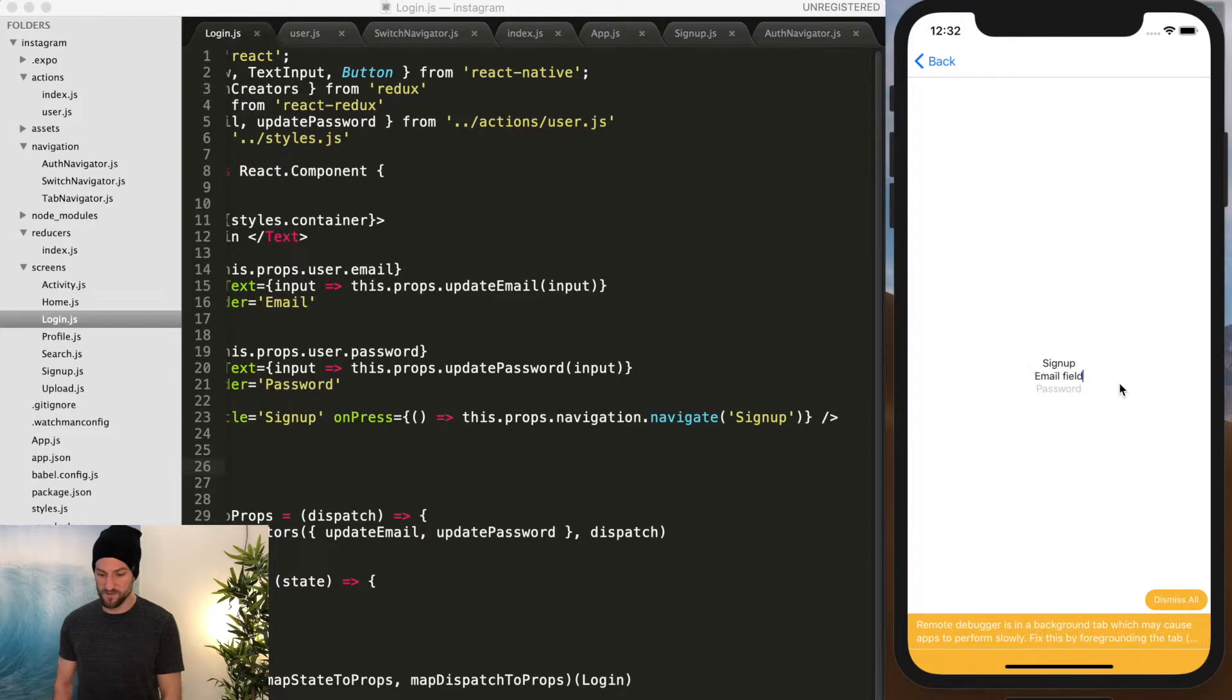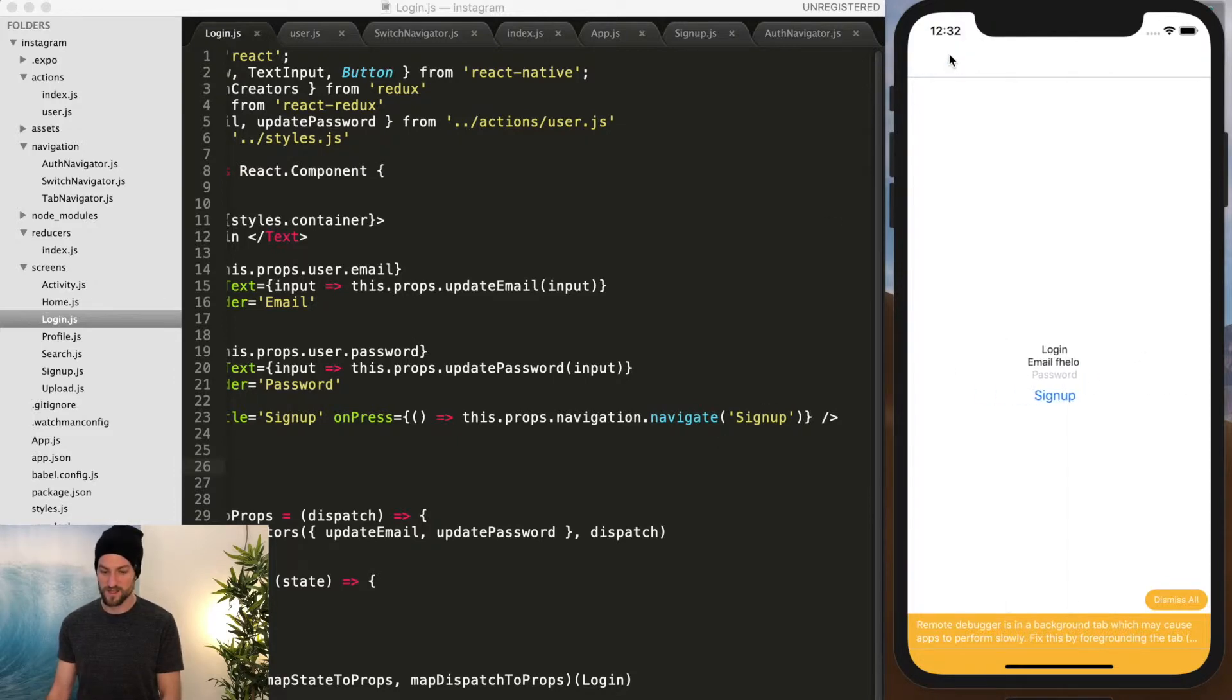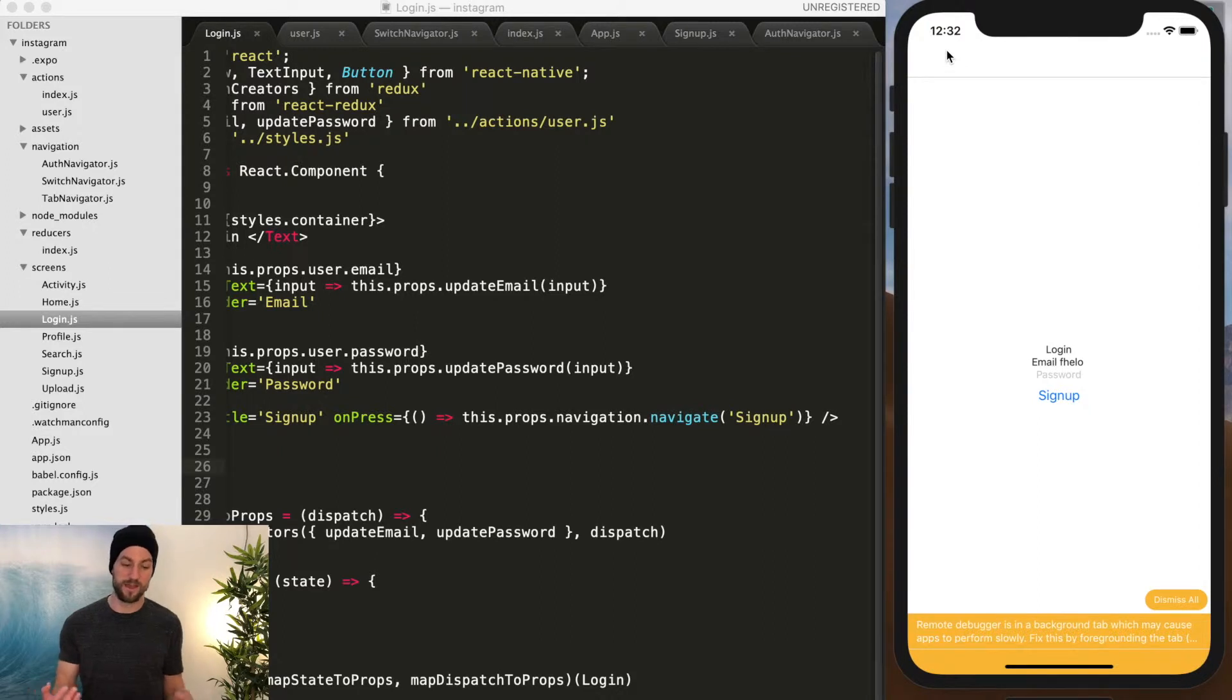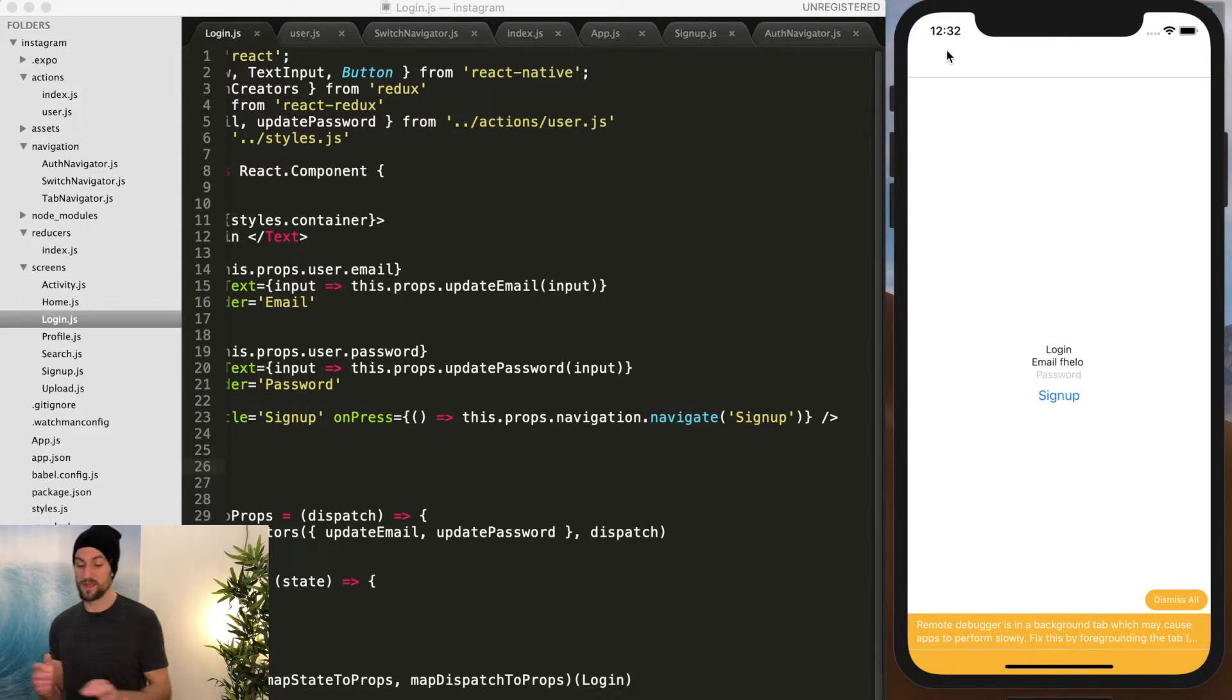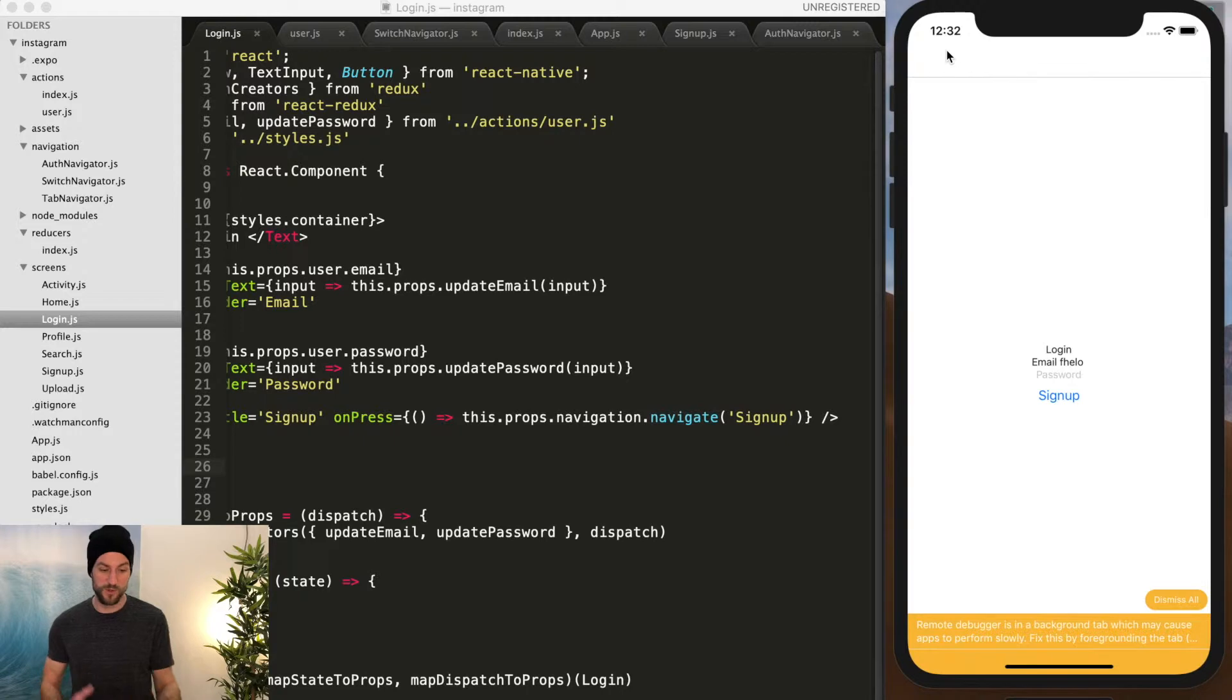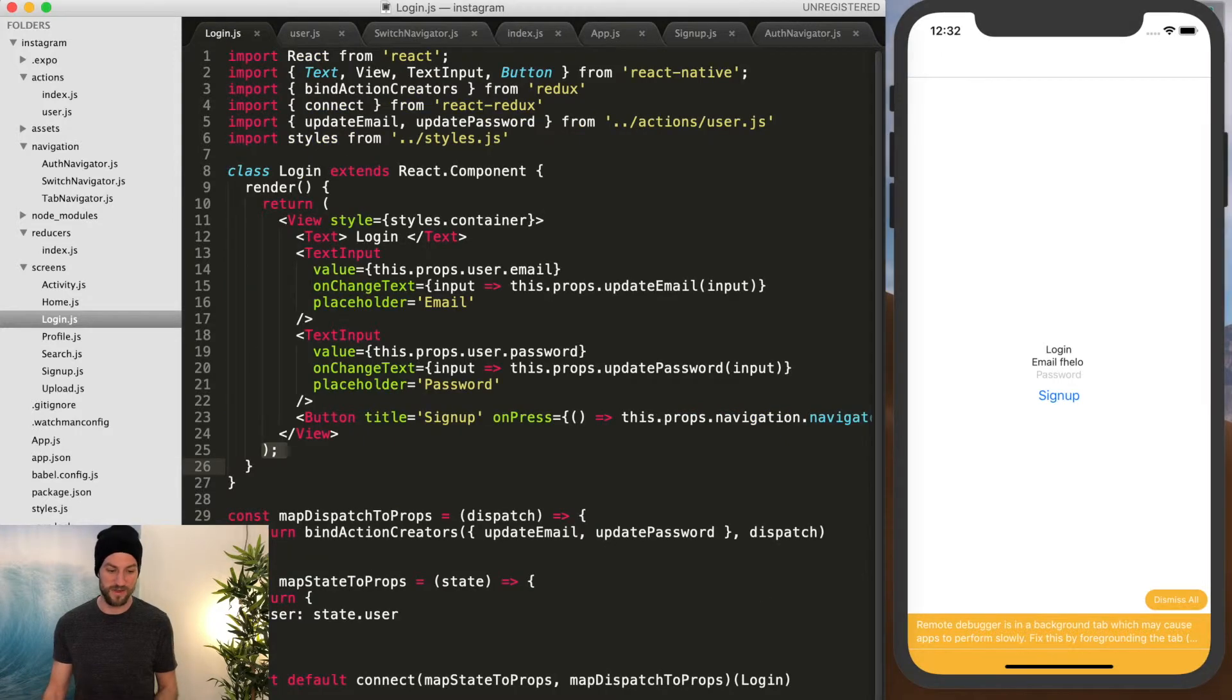So we have navigator, but to show that this Redux is working, we could do signup and we have that same field and we're calling the same function, the same action on each login and signup page so that you don't have to have those same functions on each component.